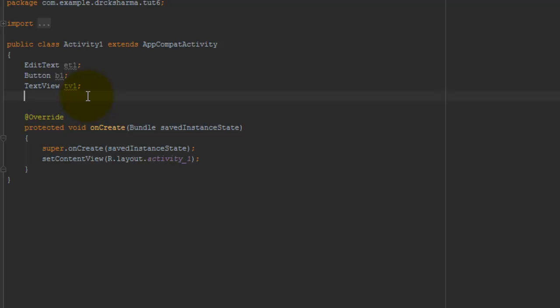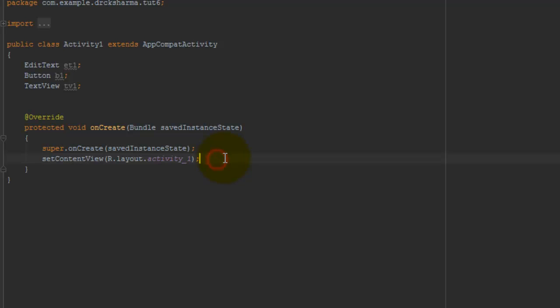Here I declare all the variables in lowercase. Now go to the onCreate section.